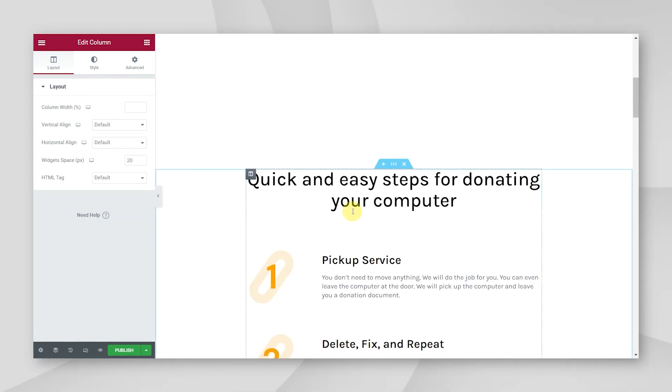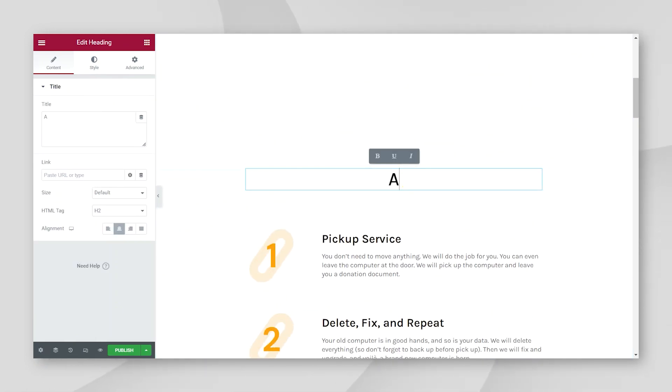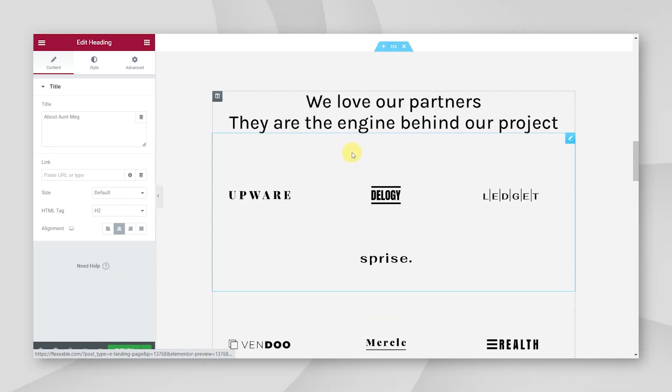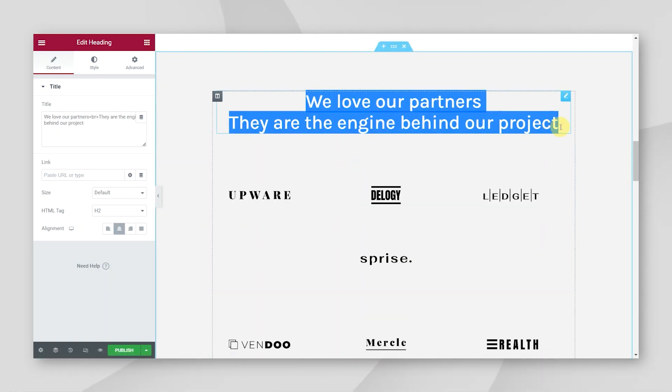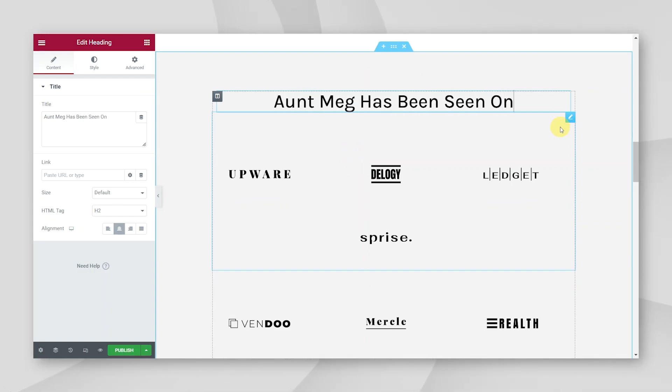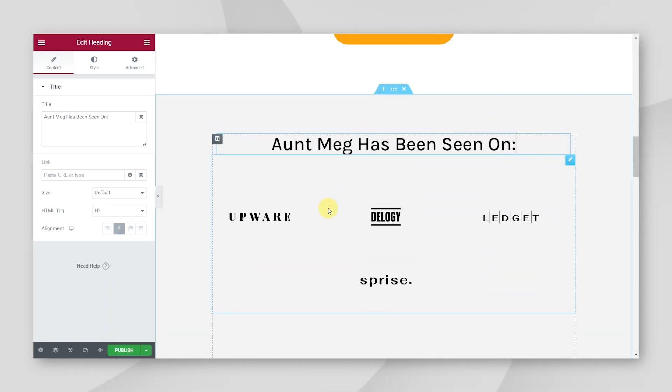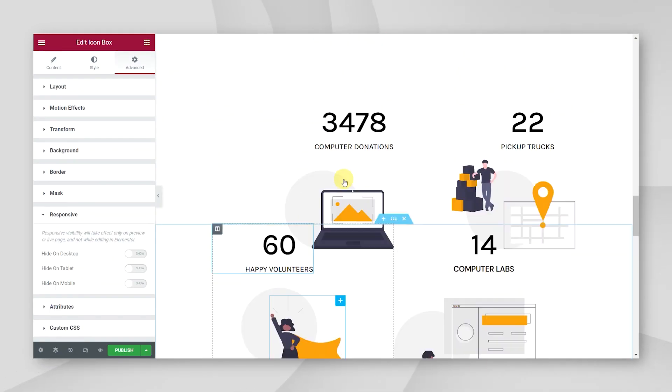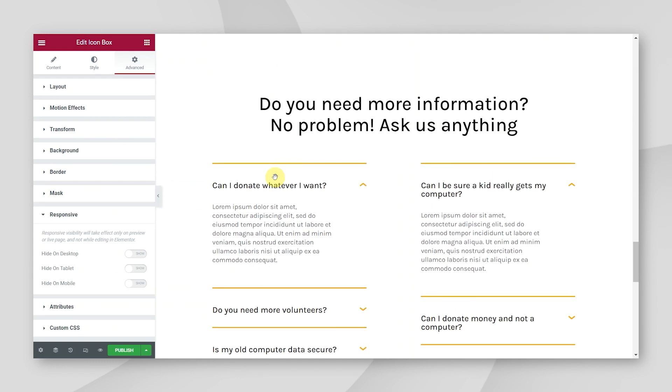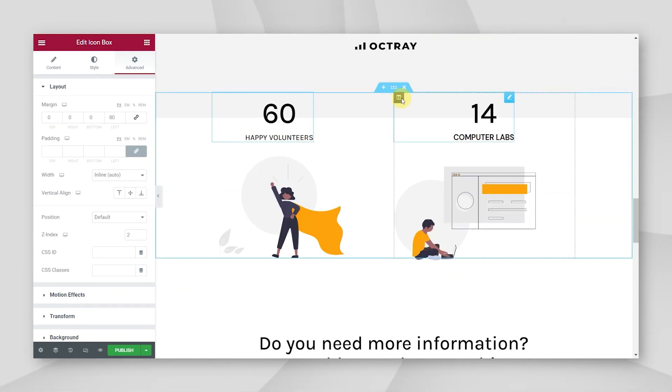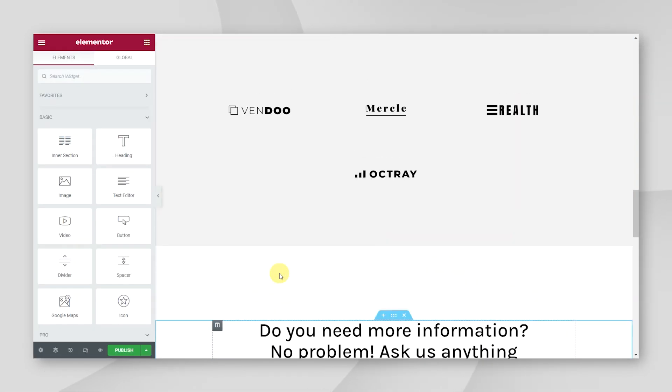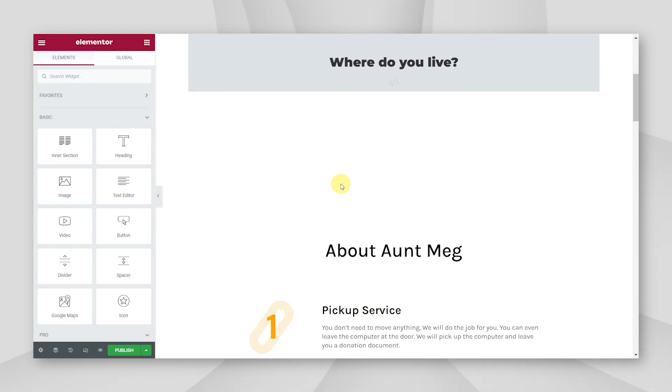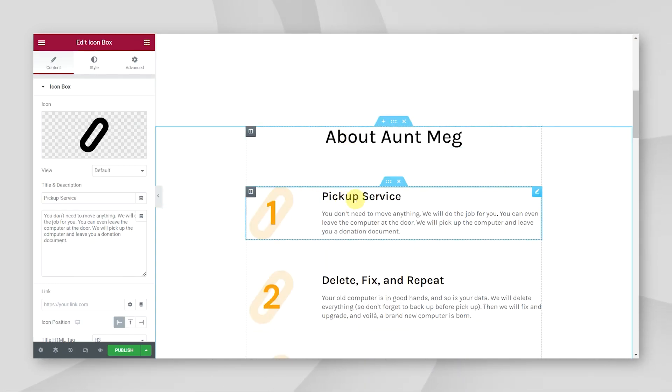Now, let's update some of these sections. So for here, we can just do a bit of a about Aunt Meg section. Here we can do, Aunt Meg has been seen on. And here I might add in some of the sort of publications that we've had. And here we've got some stats. I probably won't use these. And then some frequently ask questions. So let me get rid of these. And now, like you've seen me do with this copy here, much the same, I'm just going to go in and start replacing some of this copy with our own.